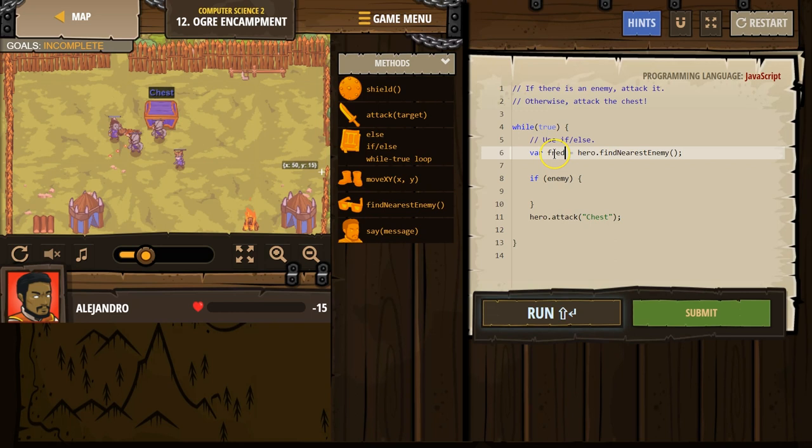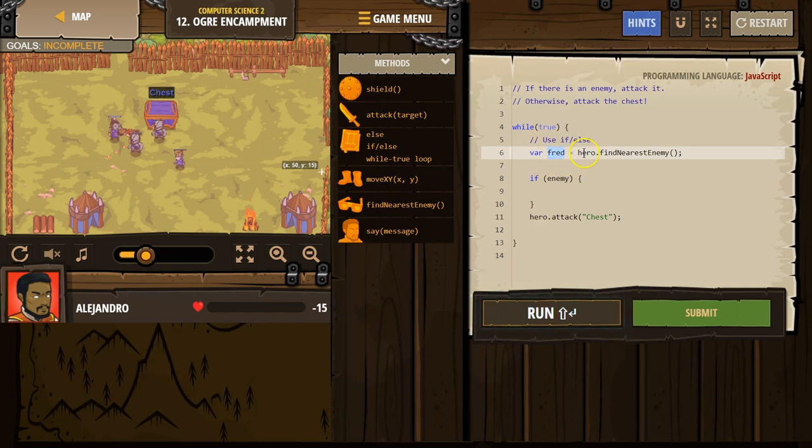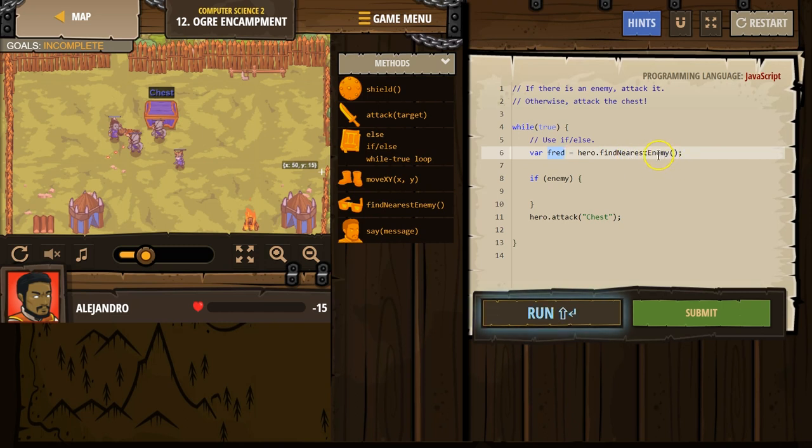Variable Fred. Fred now exists in the computer. This variable now exists. It's like an x or a y in math, where sometimes x actually means a number. Fred now actually means something else. What does Fred mean? Well, it means it equals hero. Look around and find someone. Whoever is closest, name them Fred.